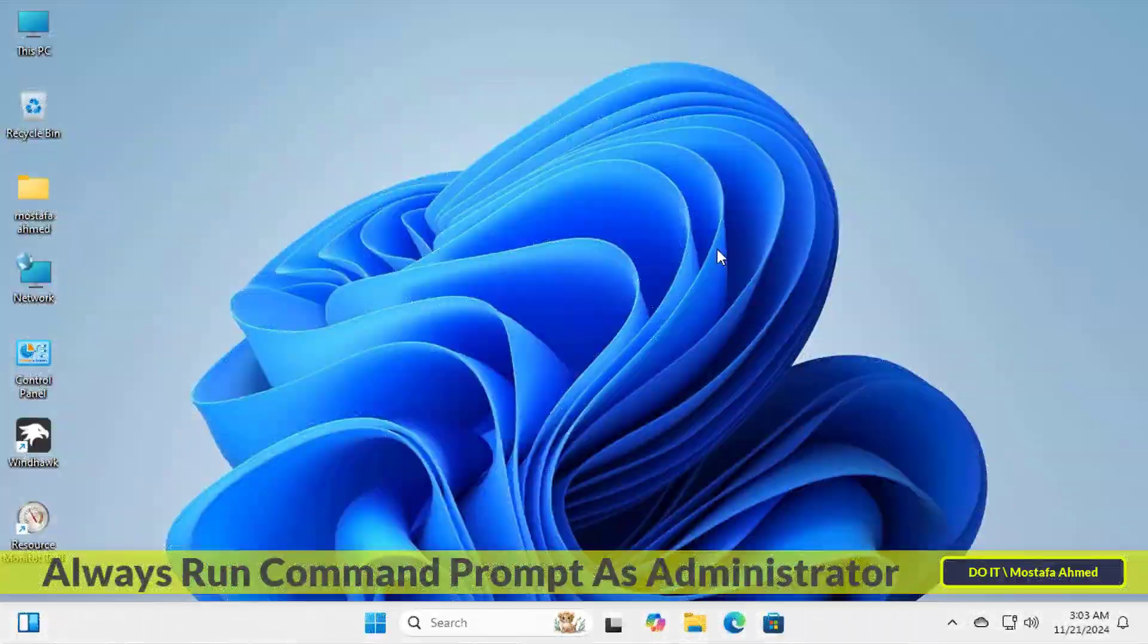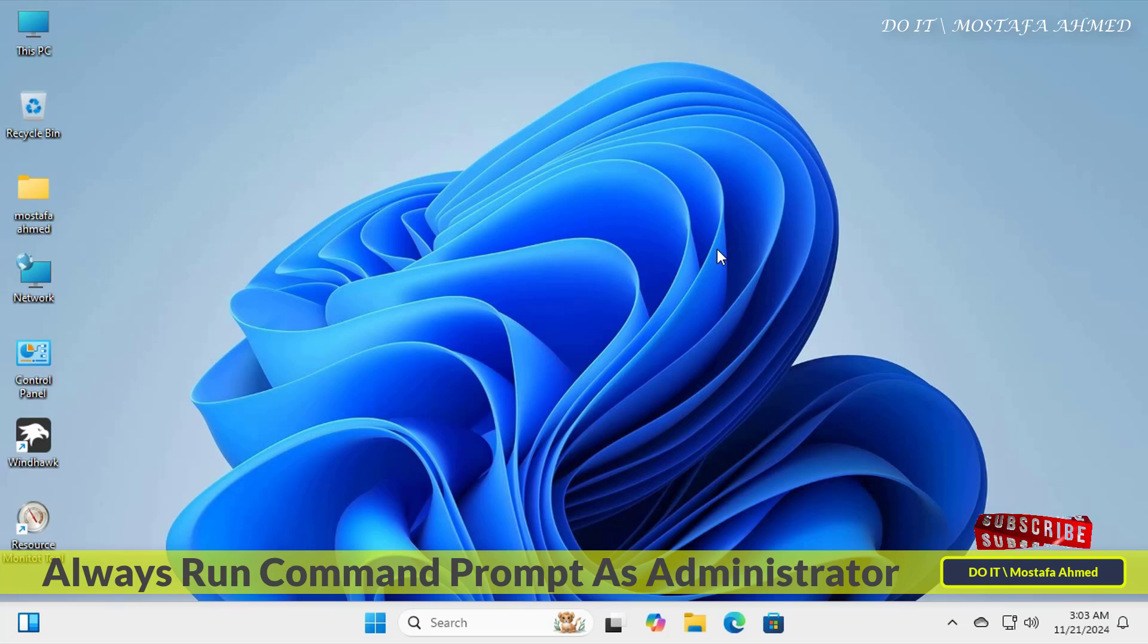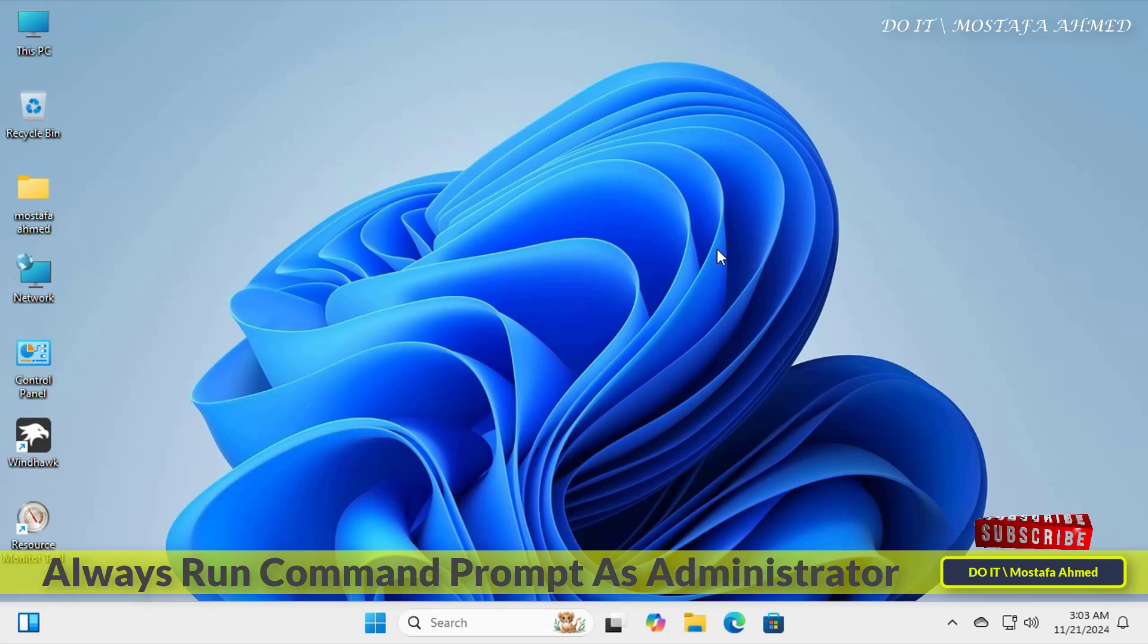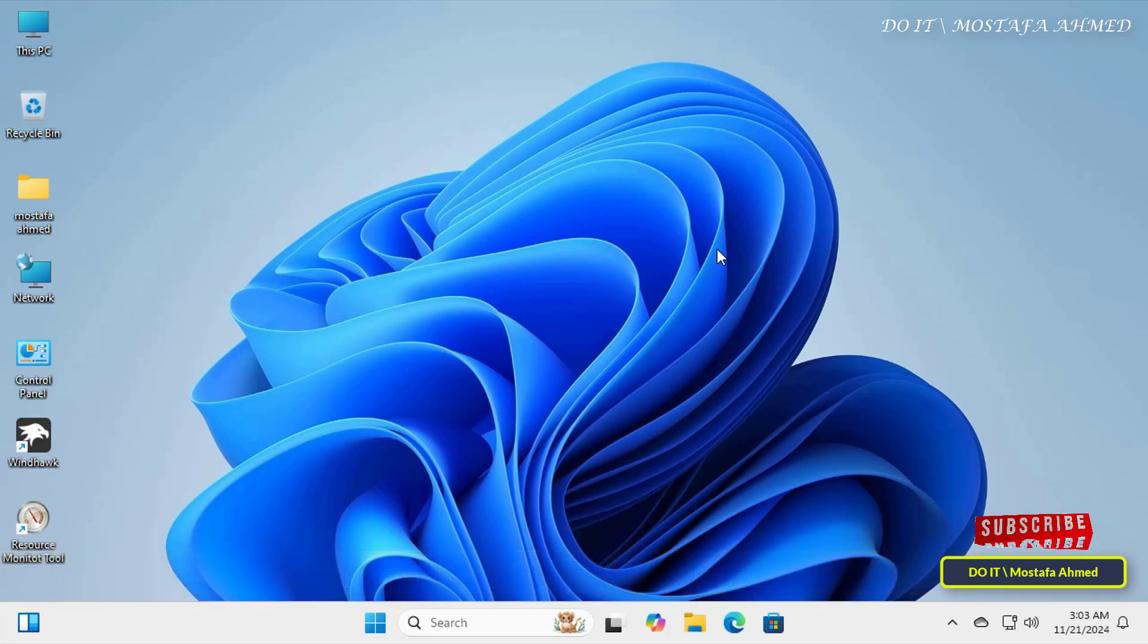Hello everyone and welcome to my channel. In this quick video I explain how to open the command prompt window as an administrator always in a very easy and simple way for any user. This method will reduce the additional steps to run the command line for users who often have to run commands and scripts that require administrator privileges.